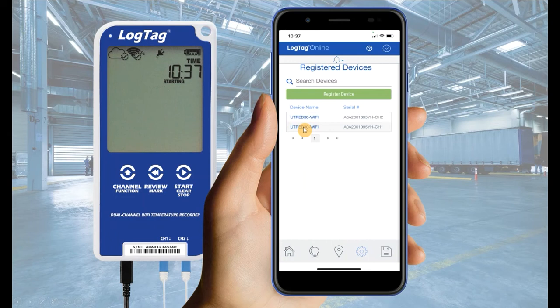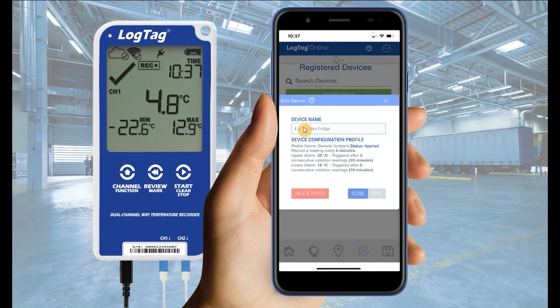To view the configuration settings, select your Wi-Fi logger's serial number. A pop-up will appear displaying the configuration settings.